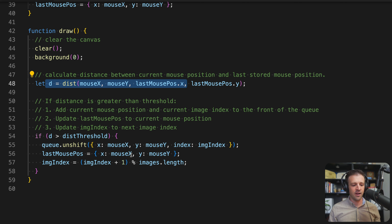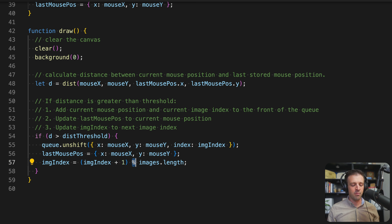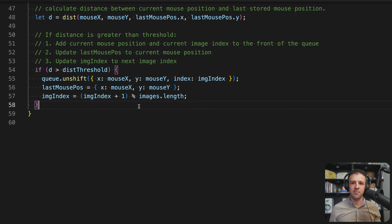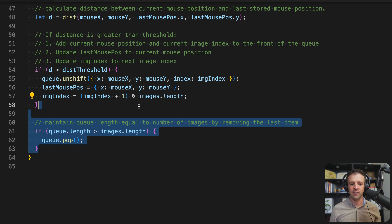We also increment the imageIndex by one but mod it by images.length — so if it equals five and we mod by five, we go back to zero, since arrays start at zero and count up to length minus one. To maintain our queue length equal to the number of images, we check if queue.length is greater than images.length and if so, pop the last item off the queue so we've forgotten about it.